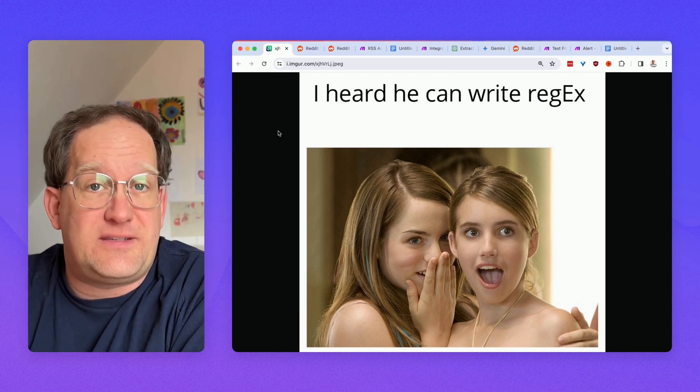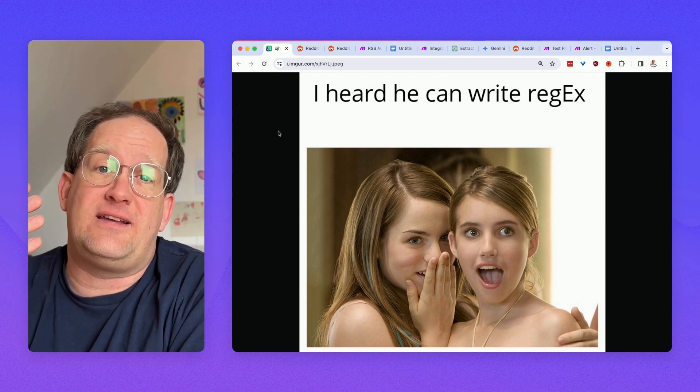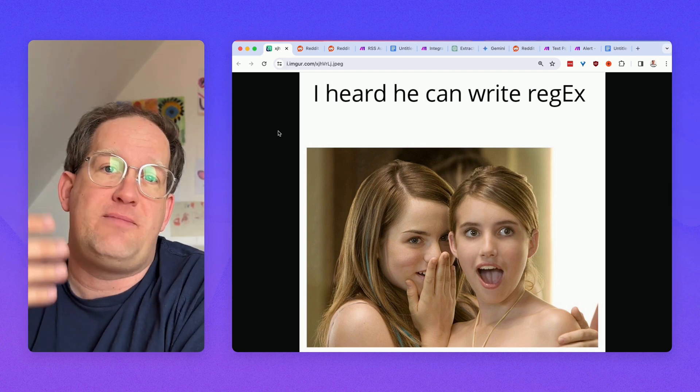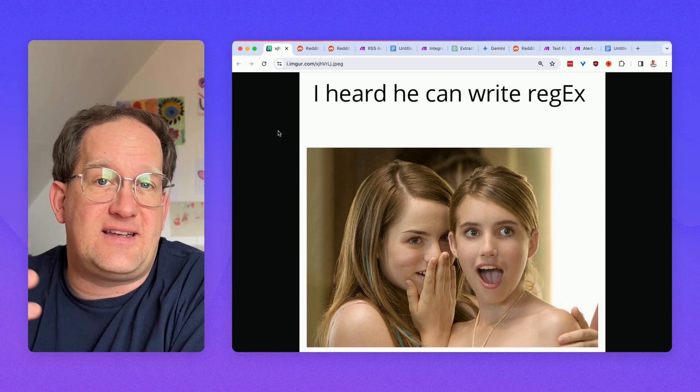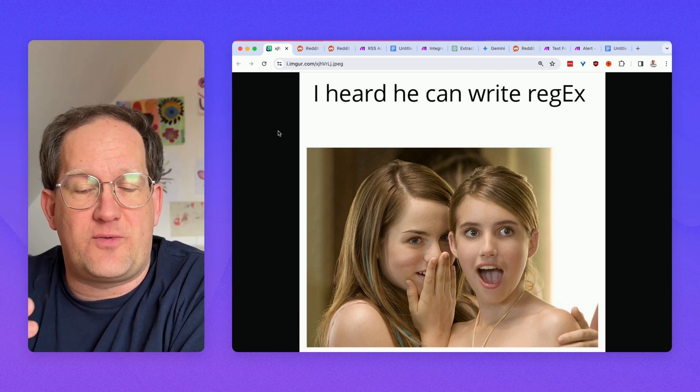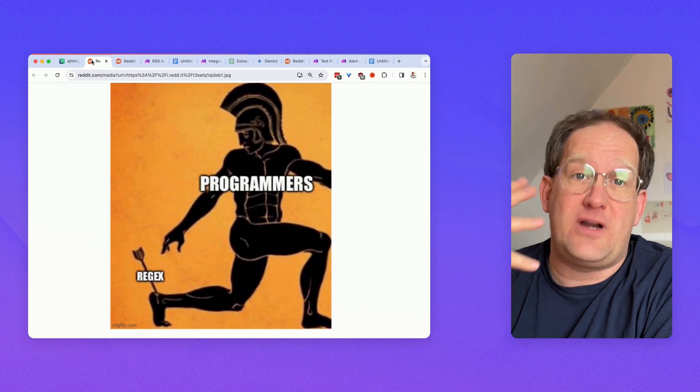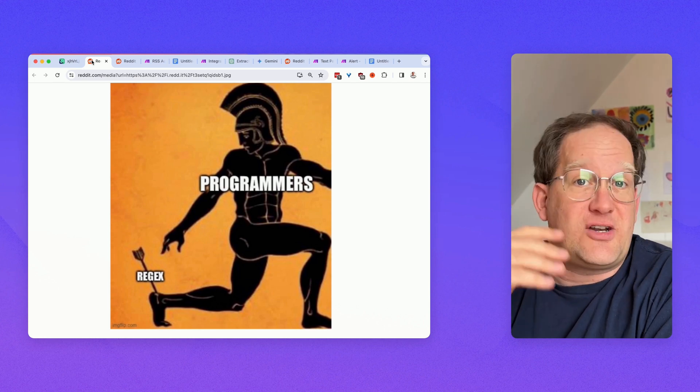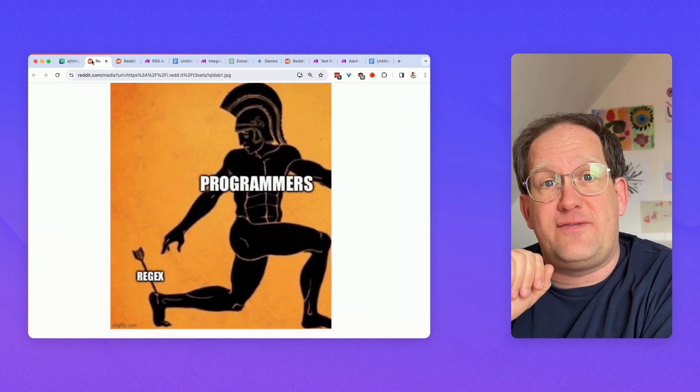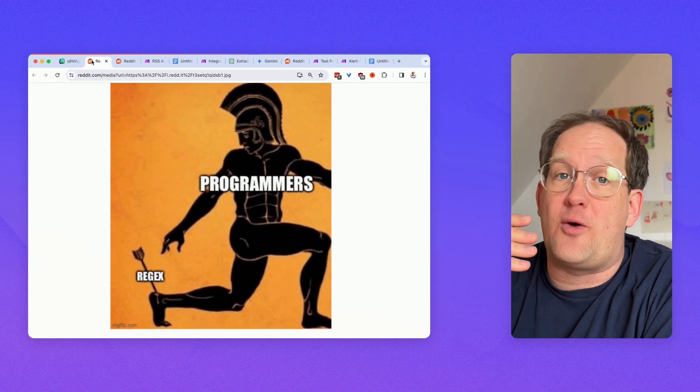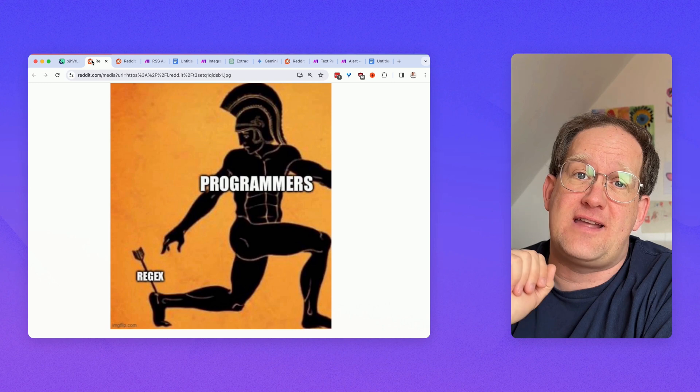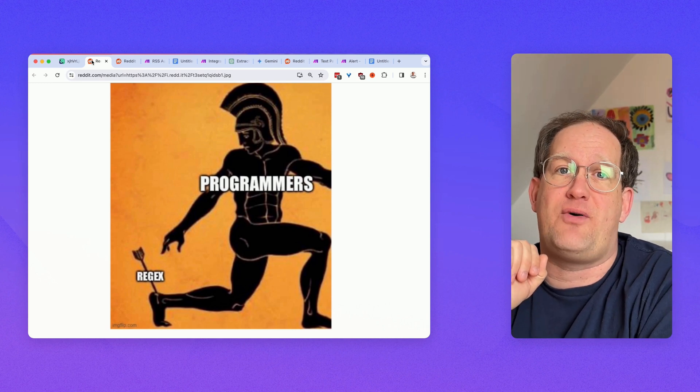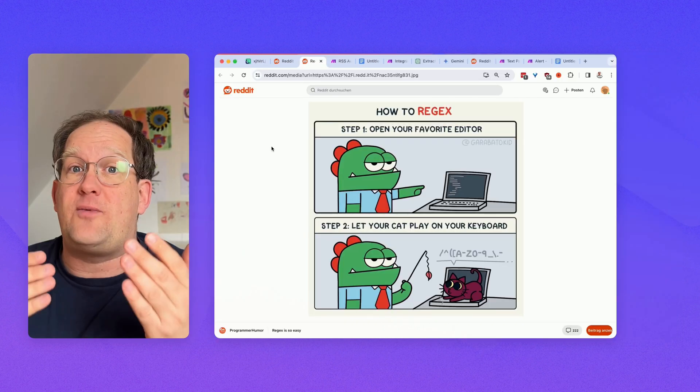For me, this means dealing with regular expressions within no-code tools like make.com, but it applies to basically every part of programming. If you've never heard about regular expressions, lucky you, but chances are, if you've done any kind of programming, you will have encountered regular expressions at some point or another.